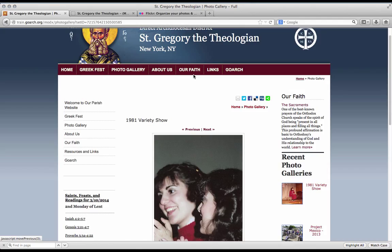Of course, if you have any questions, please contact us at internet at goarch.org. Thank you so much and have a great day.